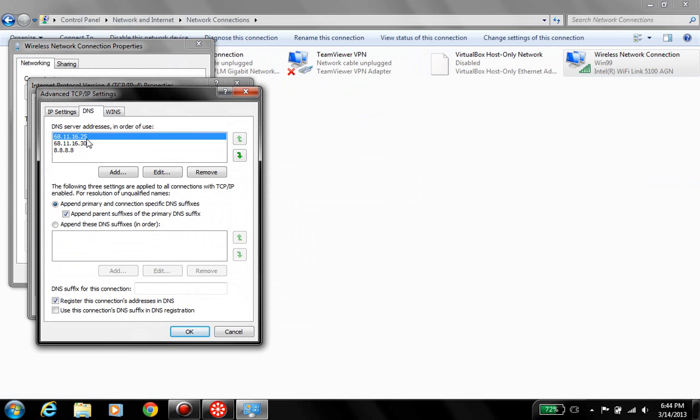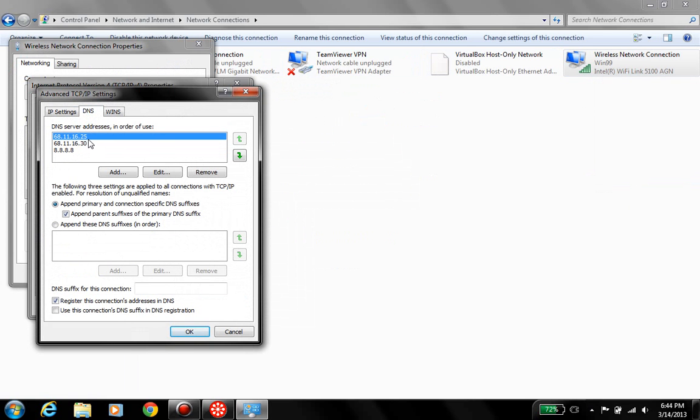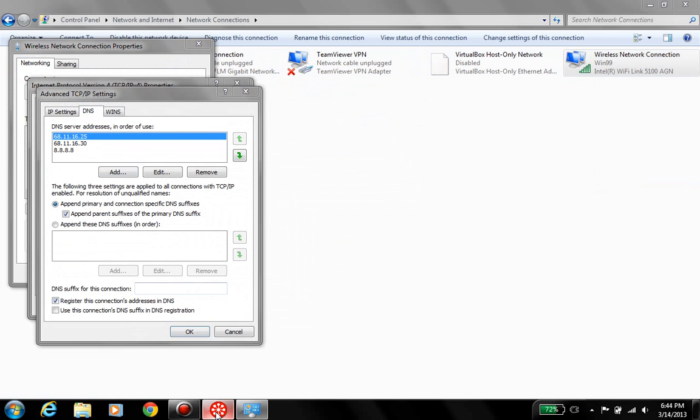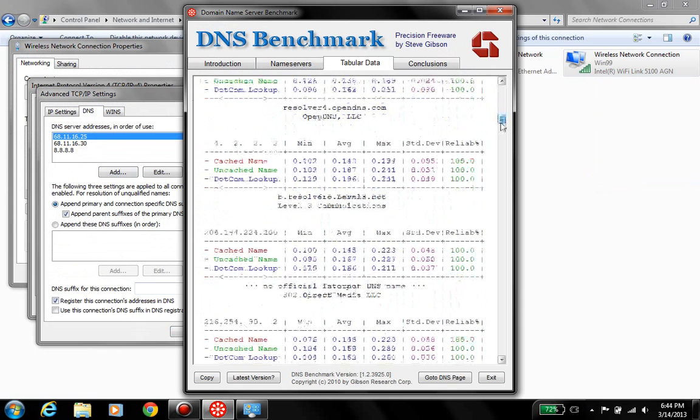But, I only use three. But, if you were really paranoid about losing your internet connection, or one of the fastest, or most reliable, you can list all the ones that the DNS benchmark here gives you. Which, as you see, is quite a few.